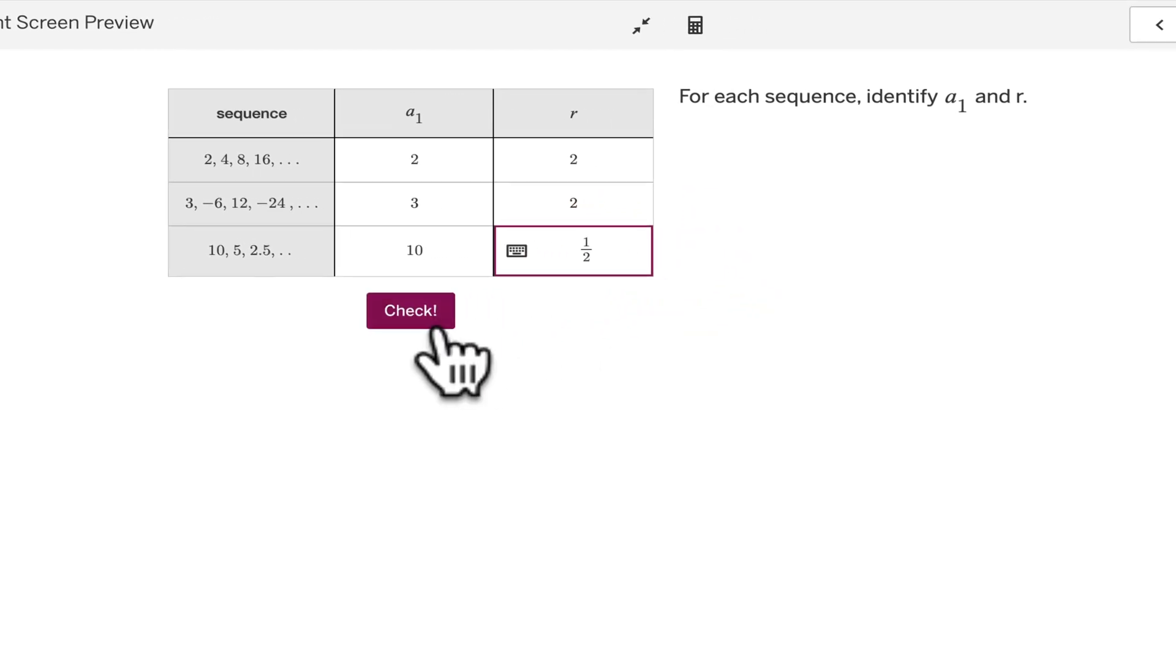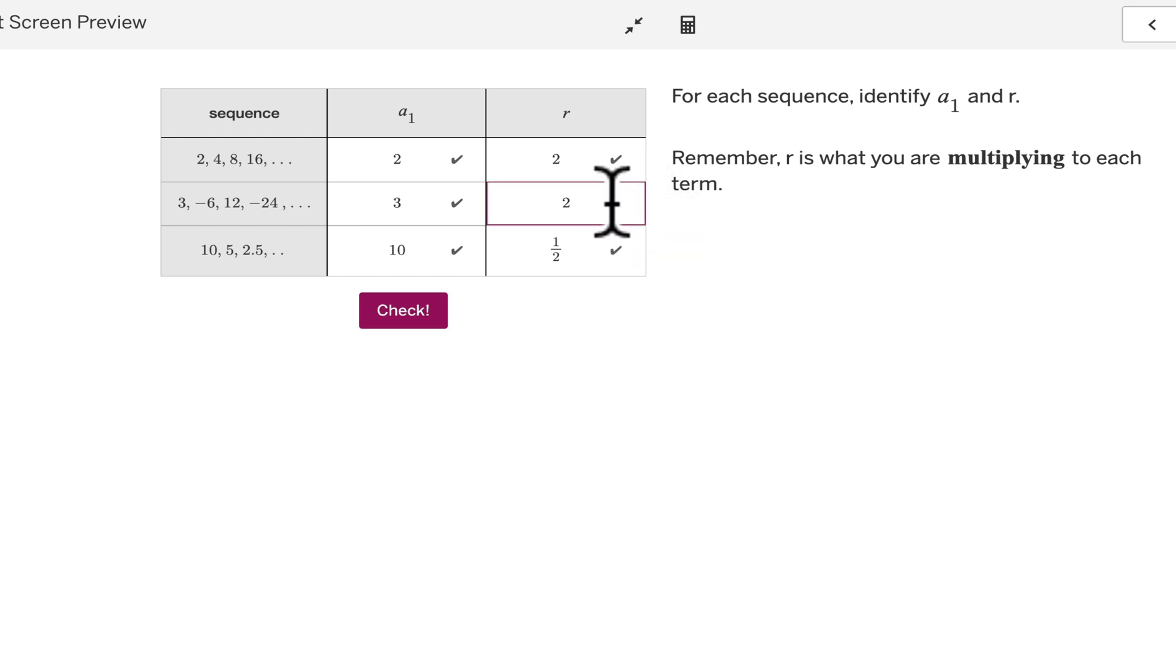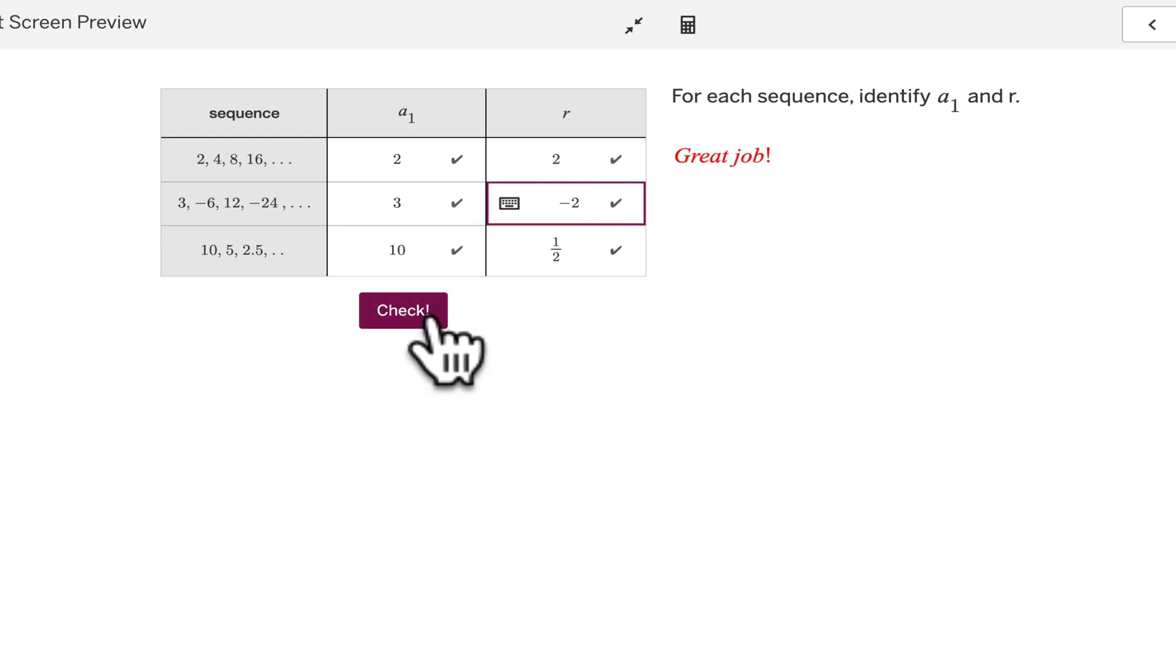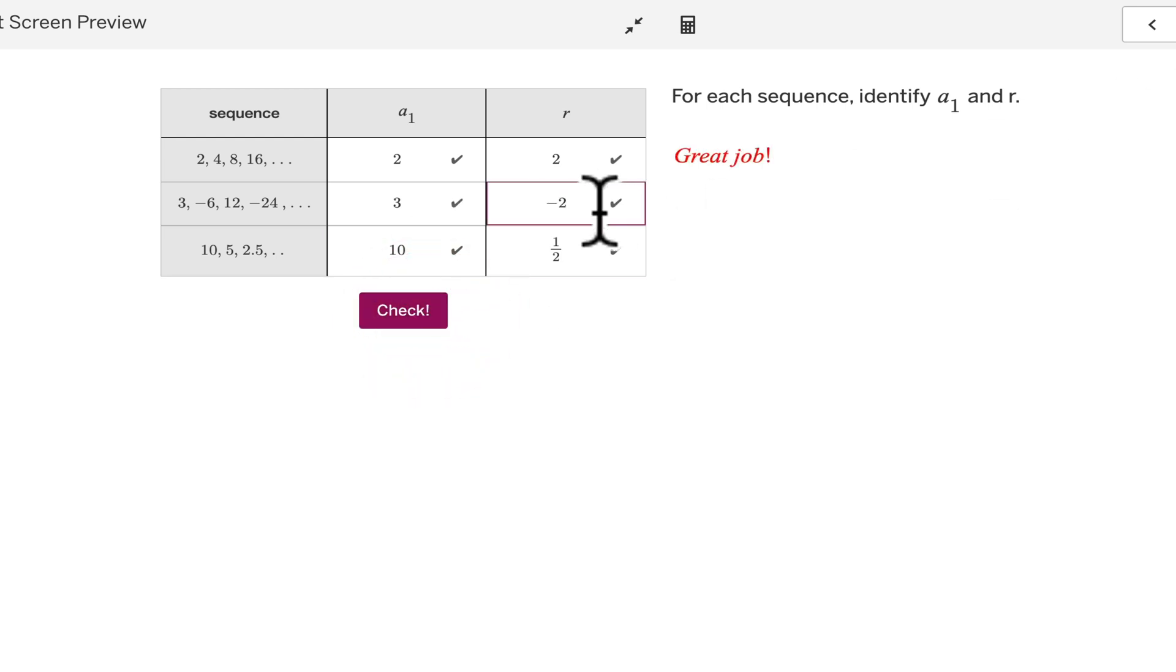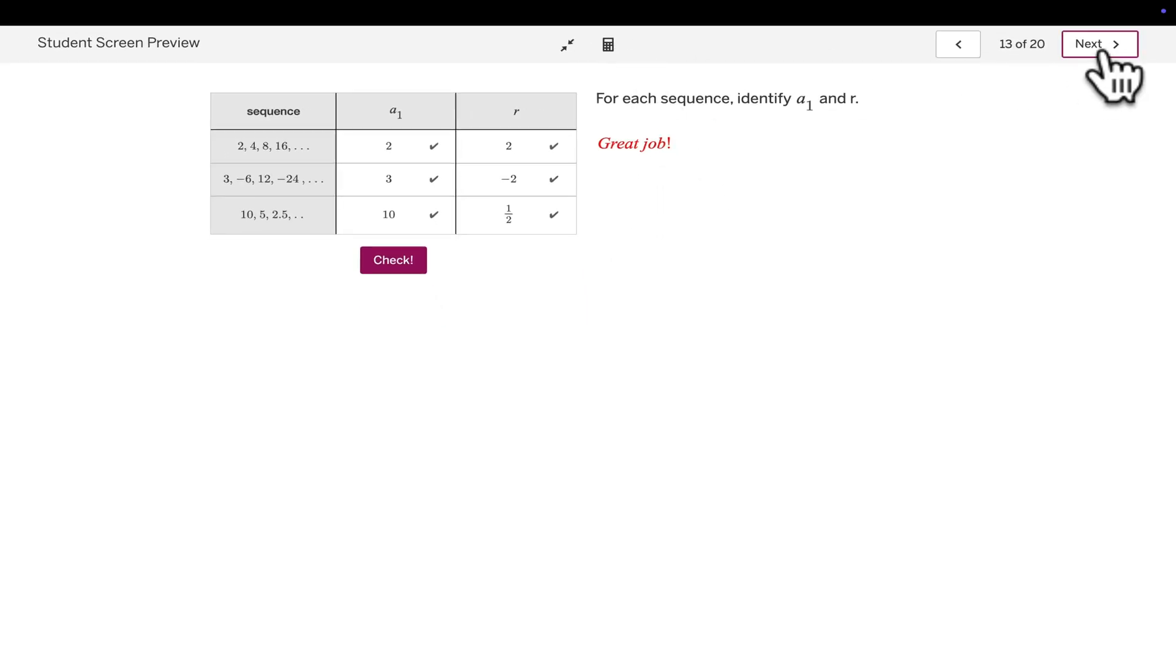And then when I hit check, I can see or students will have that immediate feedback and know that they need to go back and adjust their answers. Now I can change my answer and then go ahead and do that. As soon as they get it all right, you'll see the script come in and say, great job.